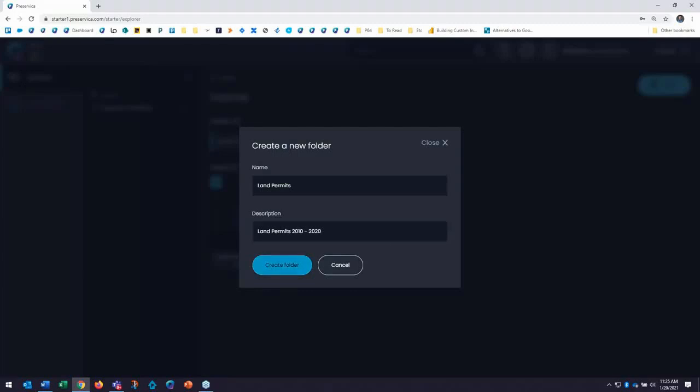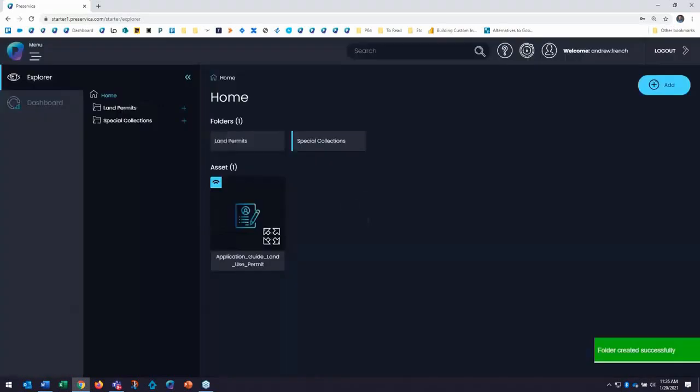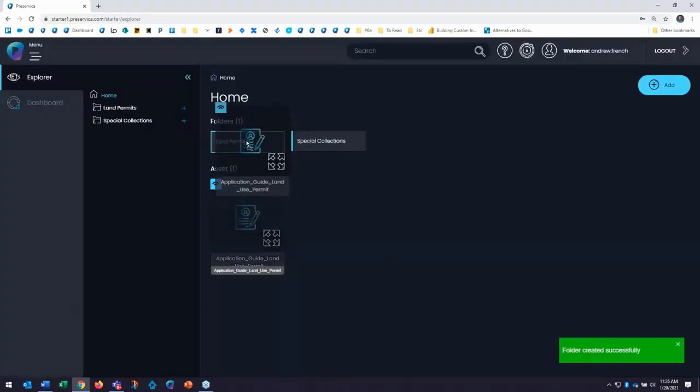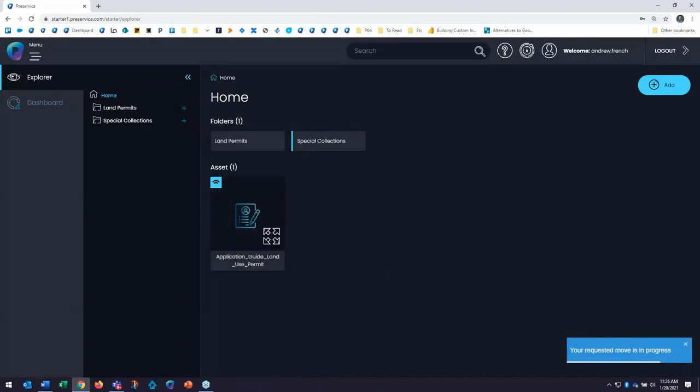And I'll create that folder here. And I can then drag and drop assets into the folders and also create sub-folders if needed to build out my collection hierarchy. So I'll drag and drop, put that into land permits and move content over here as well.